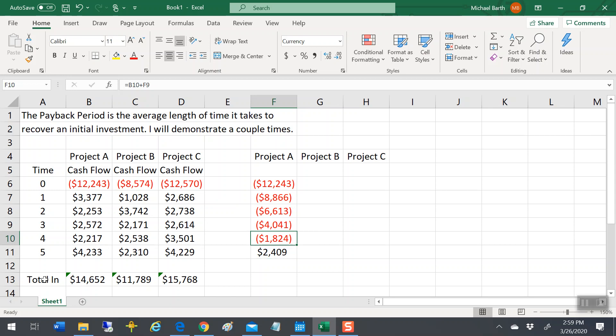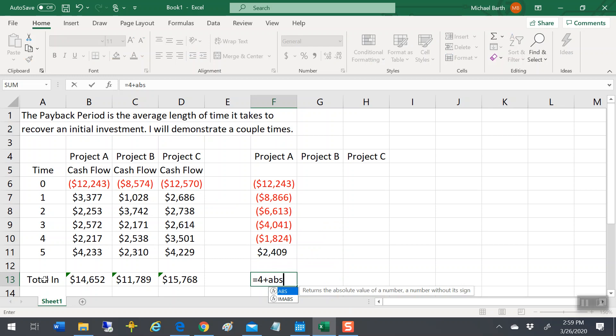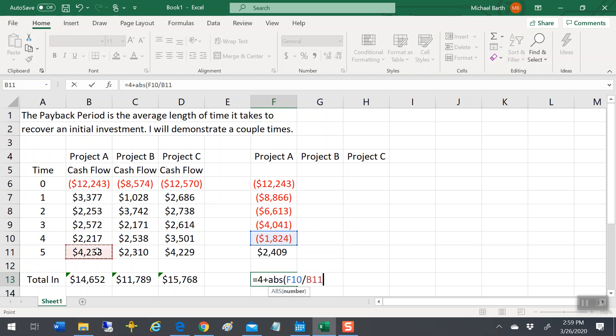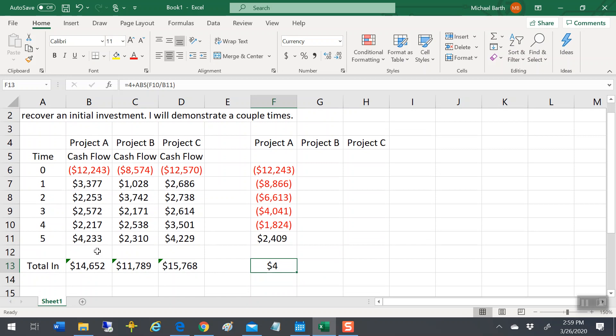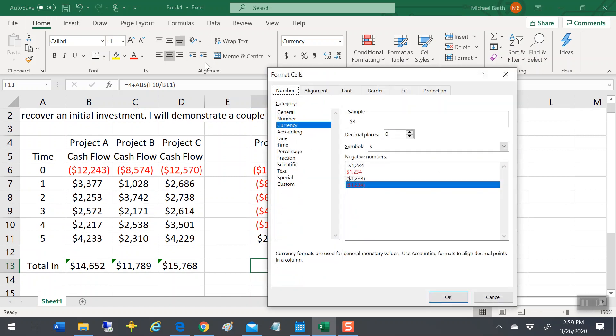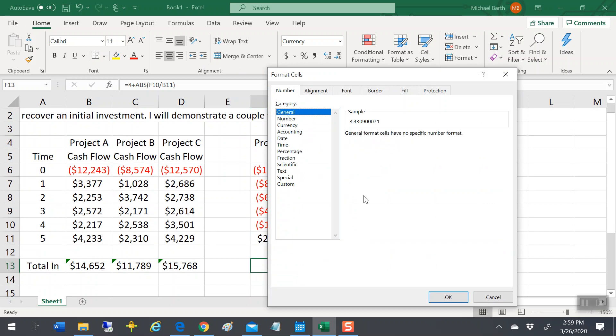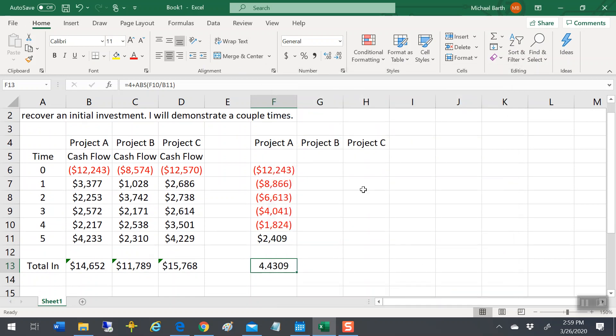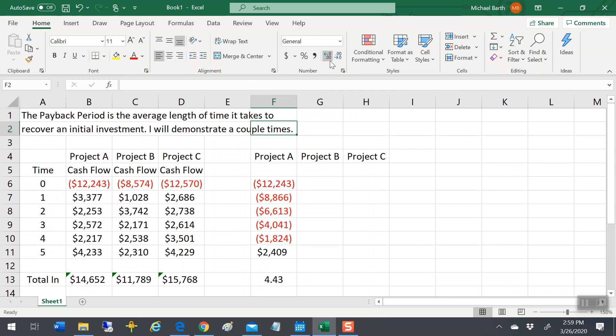So somewhere during the course of the year, you got paid back, and it'd be about four years plus $1,824 divided by $4,233. If you earn the cash flow over the year on an even basis, which you don't, but that's the only assumption that really works, then it'll be about $1,824 divided by $4,233. That's the portion of the year. Your payback period would be 4.43 years. Adding a lot of precision to this doesn't add a whole lot of accuracy, but in any event, that's how you do it.